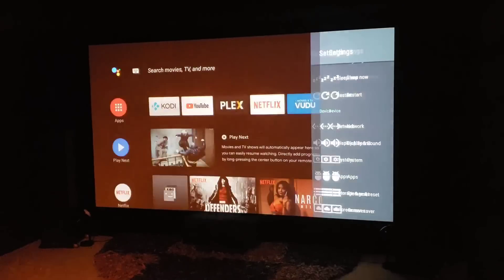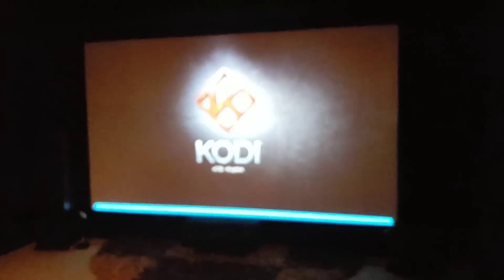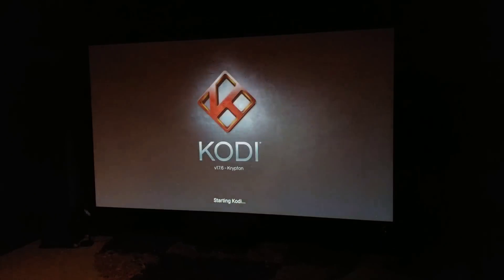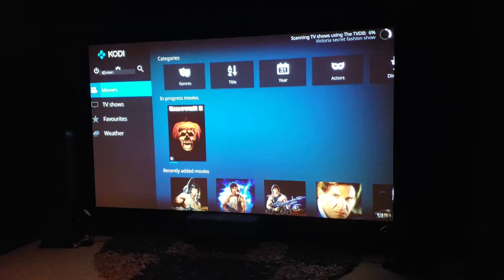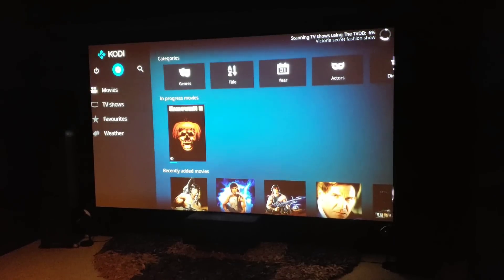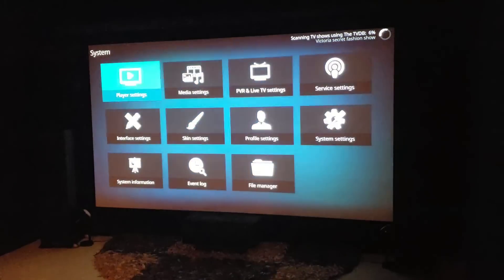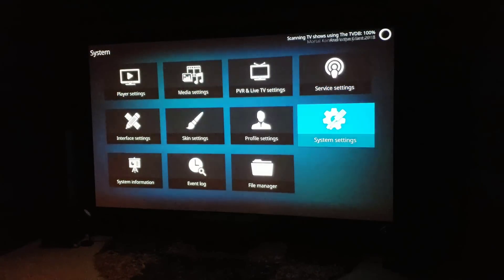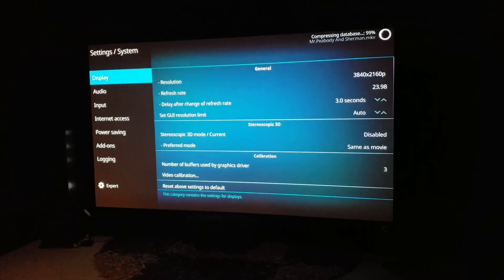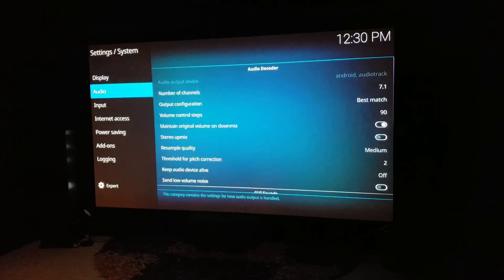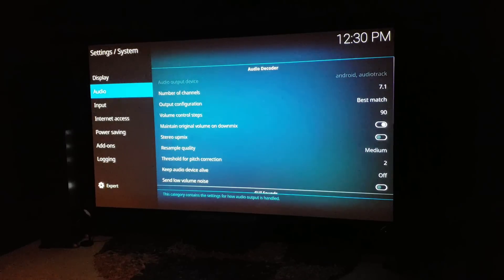Now let's go to Kodi. I'm running version 17.6 Krypton, so definitely use the newest update for the Shield so you're not missing out on anything. Go to settings, then system settings, then audio, and make sure you have the expert settings enabled at the bottom left so you're seeing all the options.